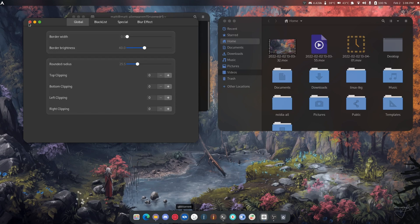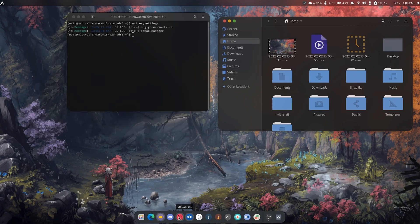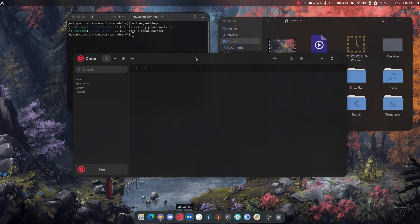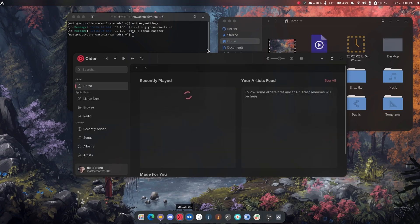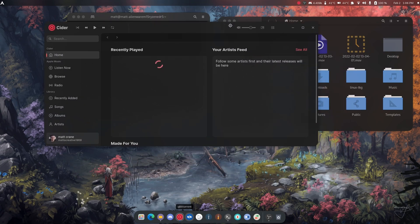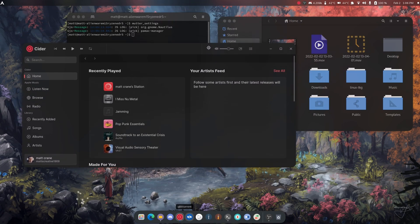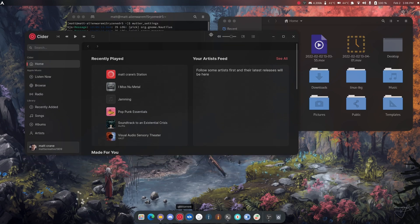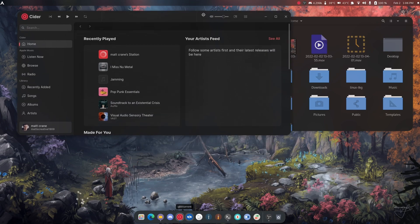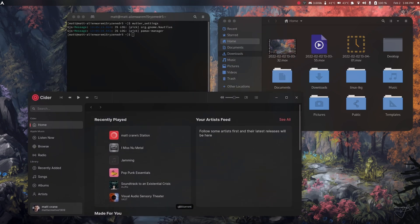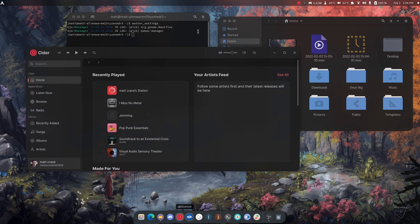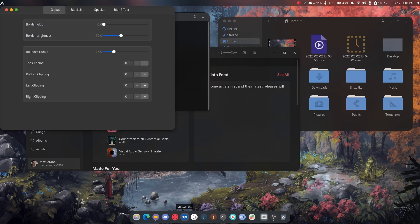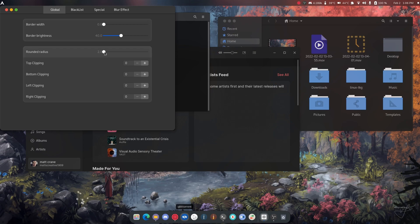Because there's some programs like Cider that don't have rounded corners and it looks really odd on Linux. So Windows 11 automatically forces the rounded corners and that's why I use Mudder Roundit to do the same thing. Because it looks better like this than it does like straight edge. Straight edge does not look right.